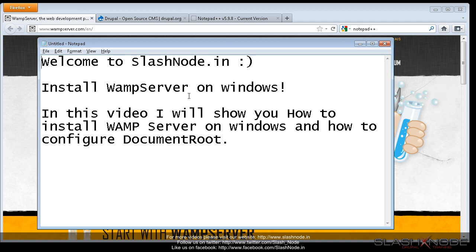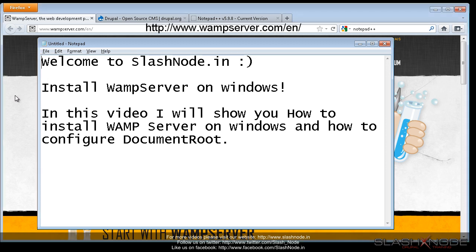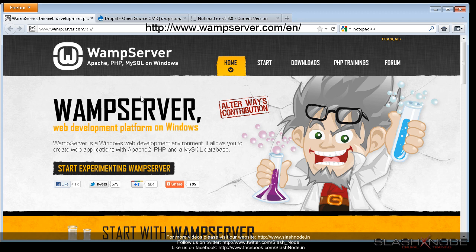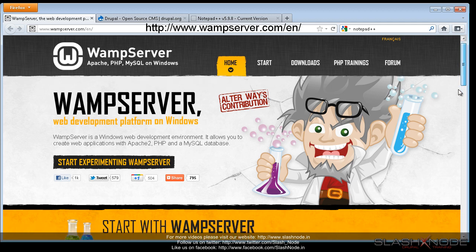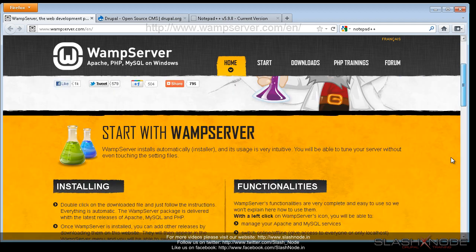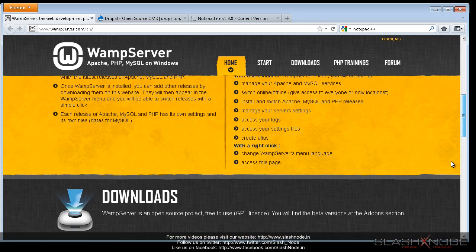WAMP server is an amazing tool that has PHP, MySQL and Apache server pre-configured. All you need to do is go to wampserver.com and download the latest release and install it on your Windows machine just like any other application.